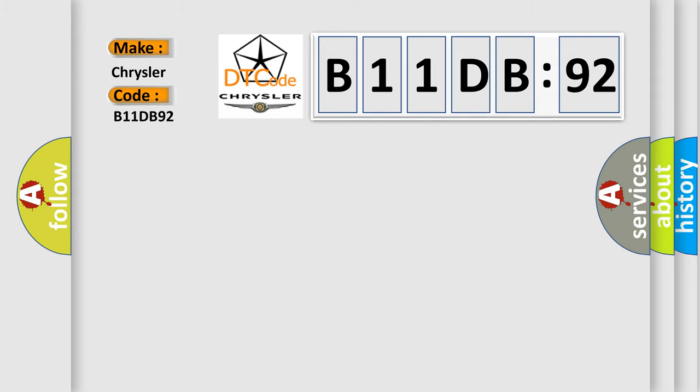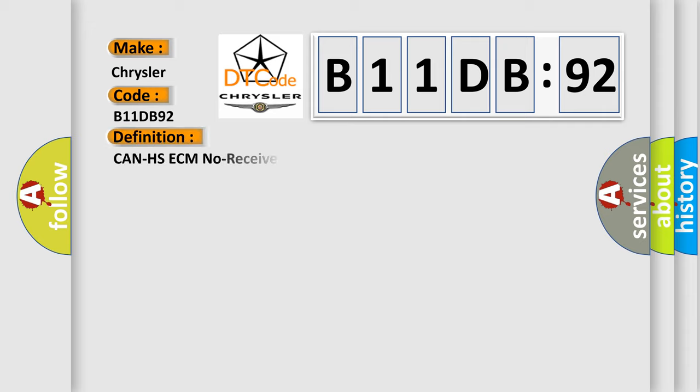Chrysler car manufacturer. The basic definition is CAN HSECM no receive data.